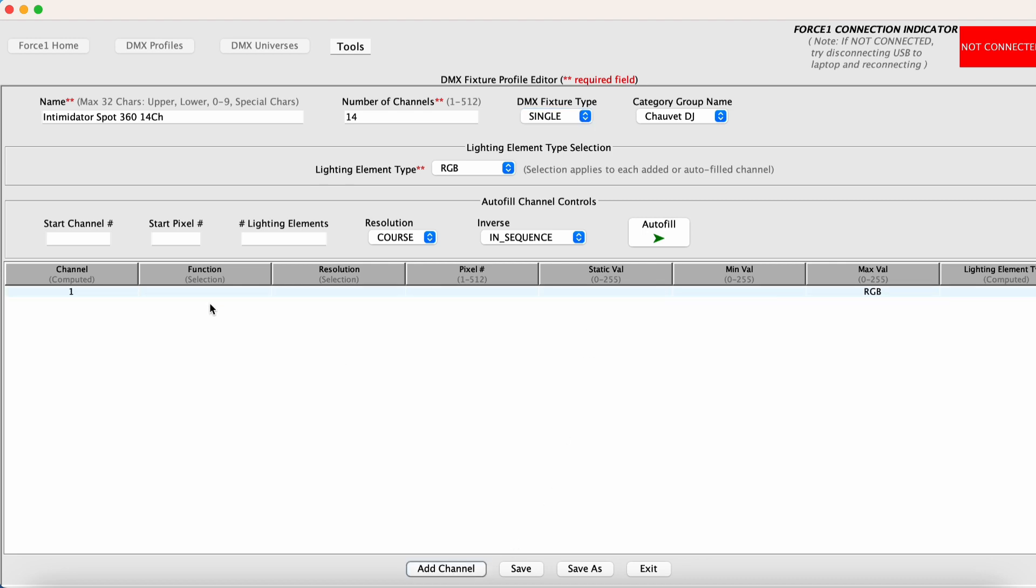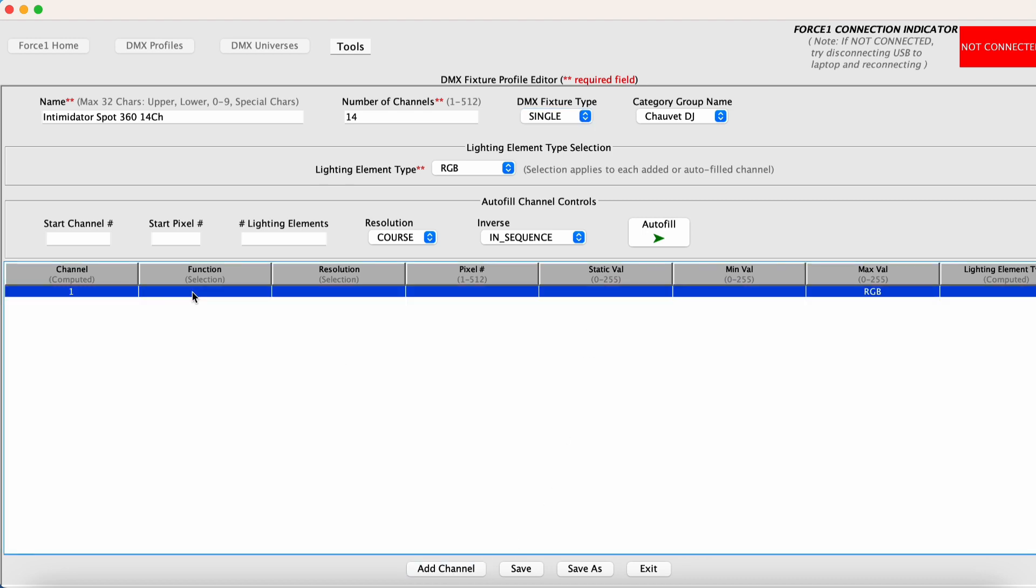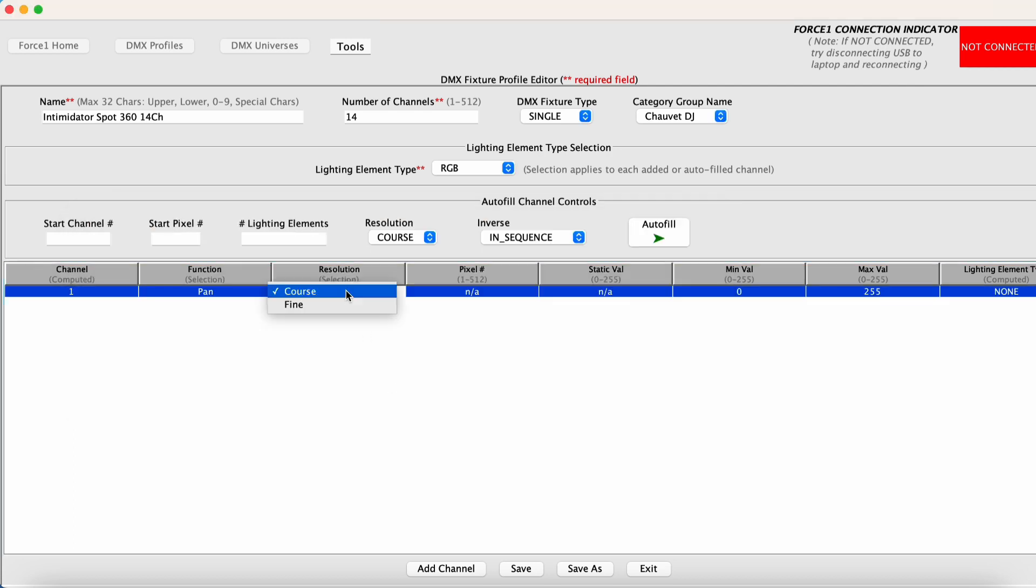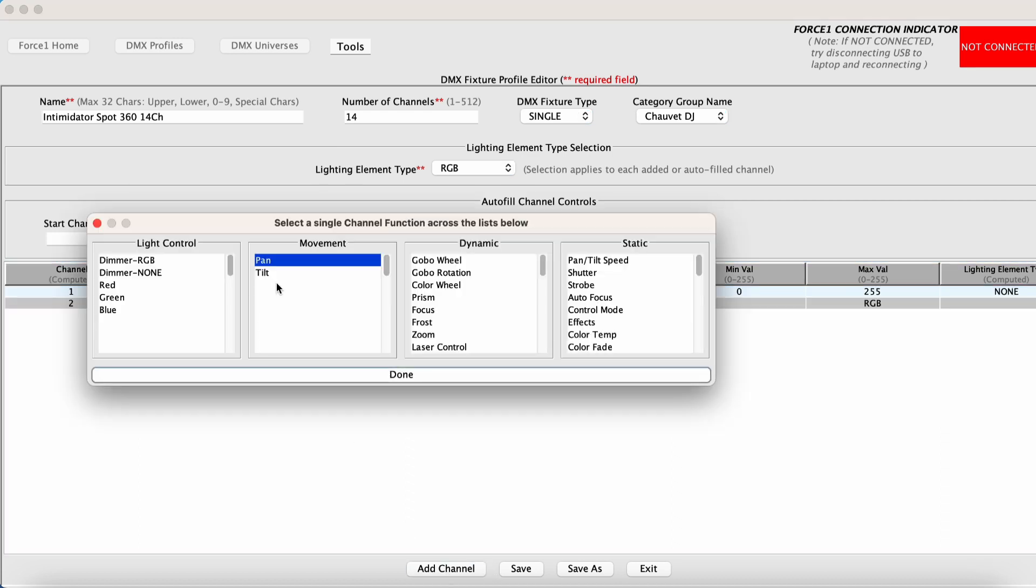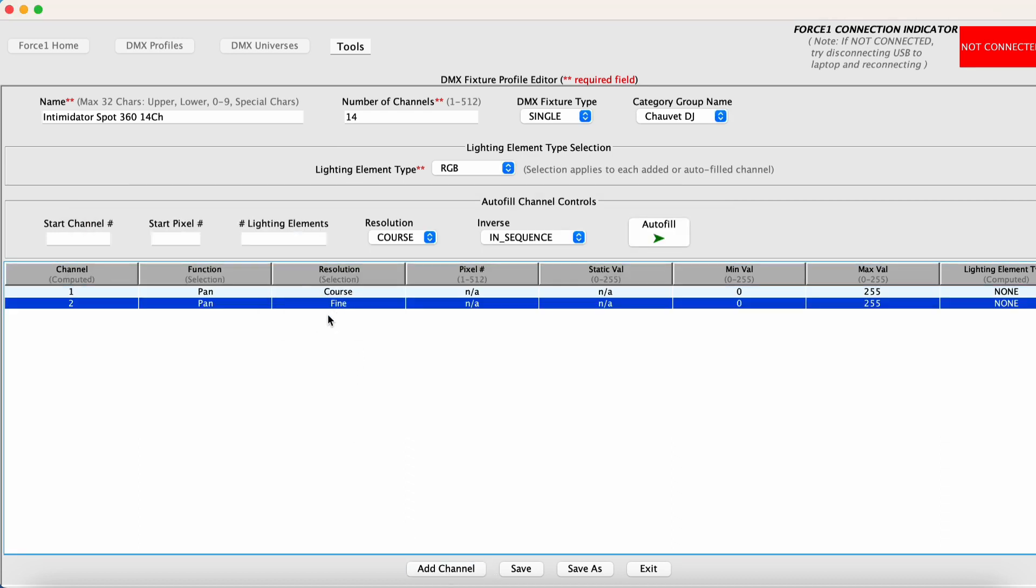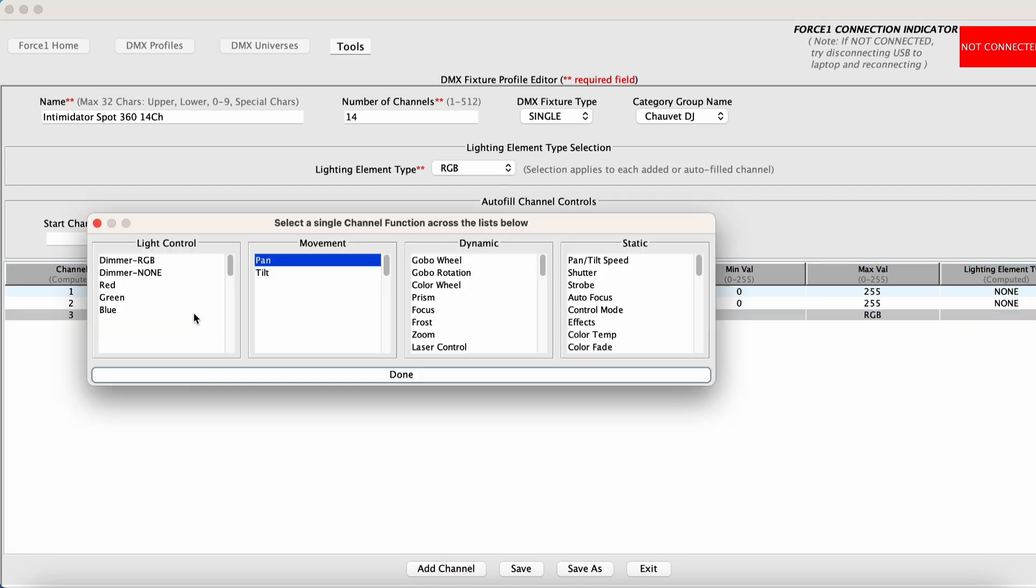So channel one is a pan channel. This is the coarse setting. And there's another pan channel operating in fine resolution.